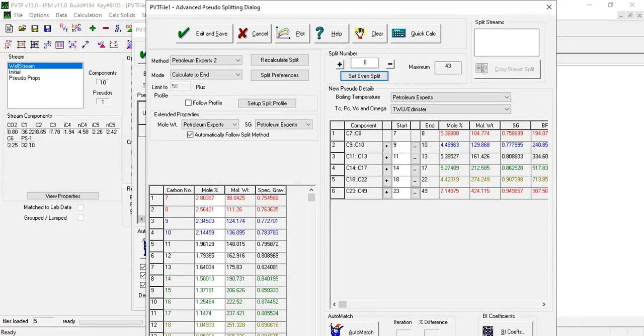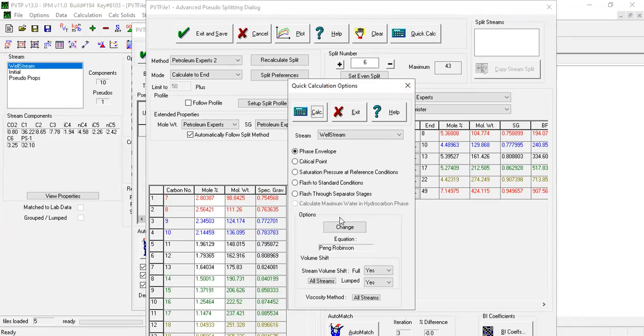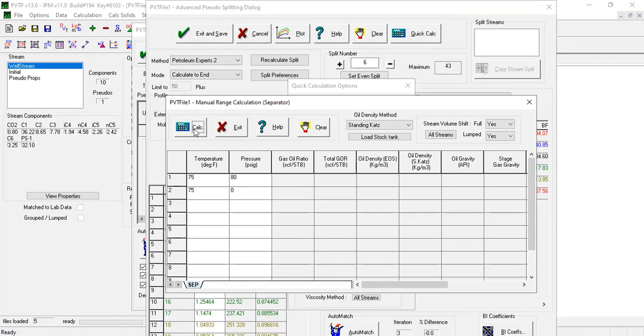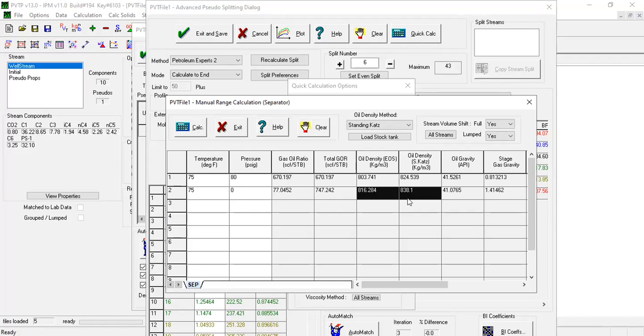Click auto match, click calculate, and then flash through separator. Calculate. All right, still quite acceptable like this.